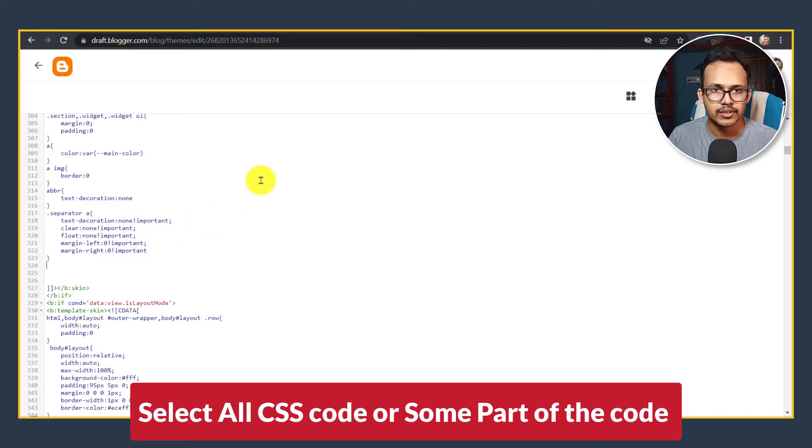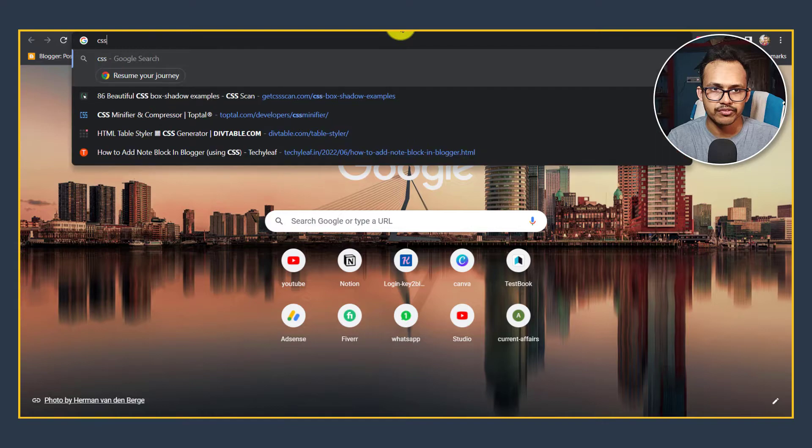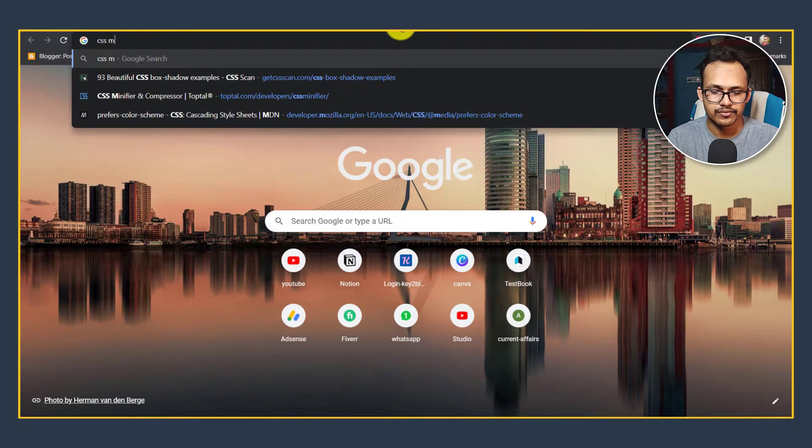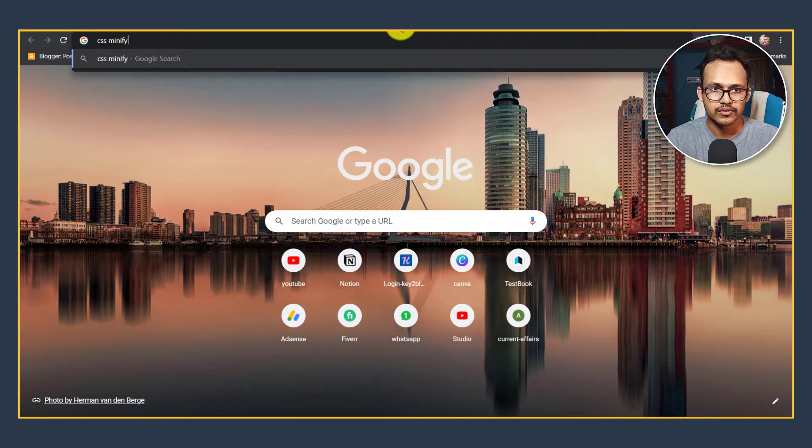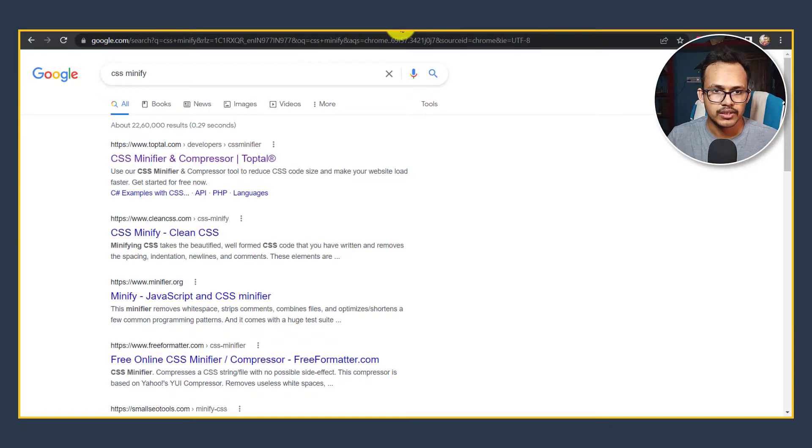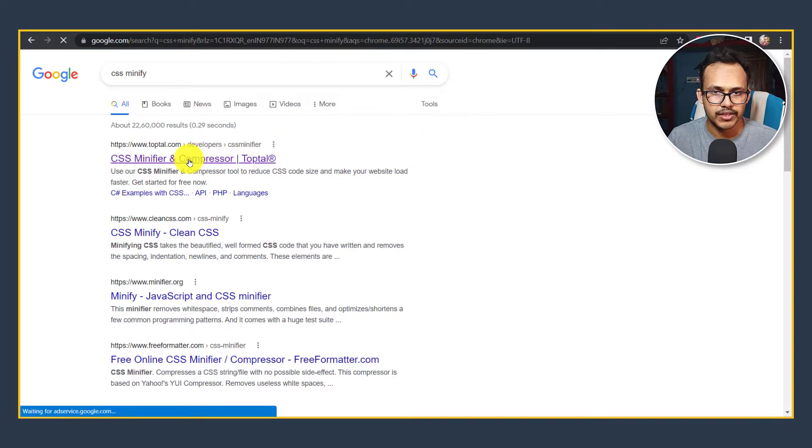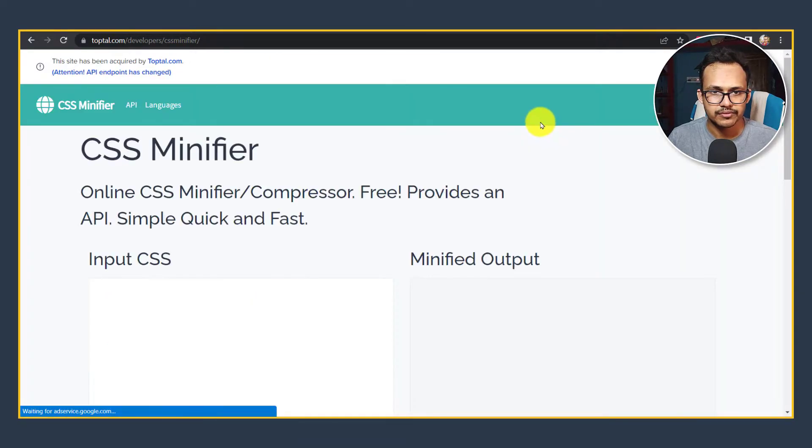Now let's go to Google and search for CSS minify. Here you can use any of the websites, so let me click on the first website here.